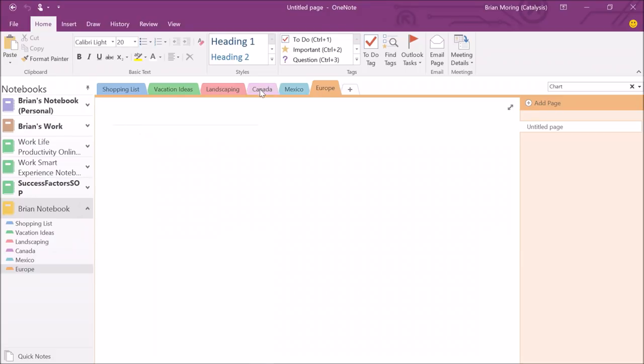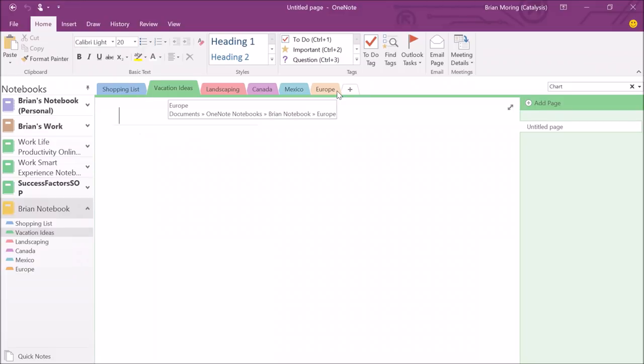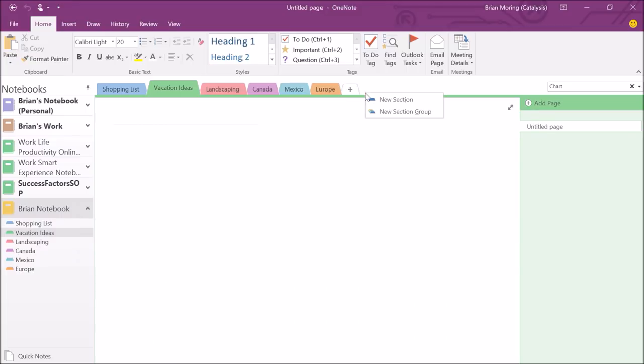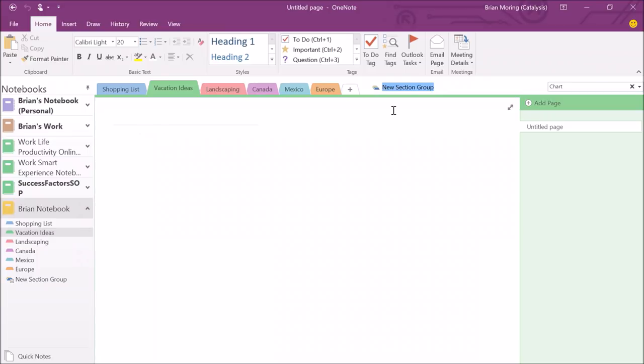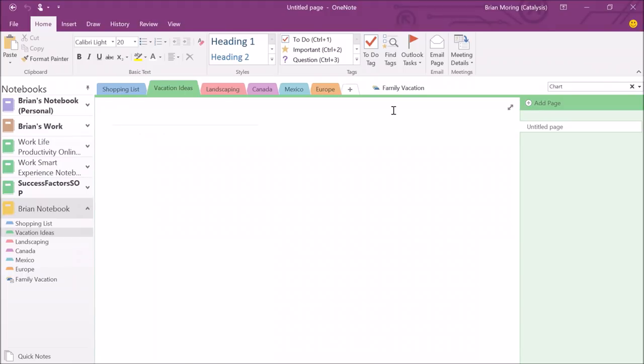So in this case, I can see that vacation ideas, Canada, Mexico, and Europe, those are all in that vacation realm. So what I can do is I can right click off to the right of that plus symbol and create a new section group. If I create a brand new section group, I can title this one vacation or I can title it family vacation. So now I have a section group titled family vacation and I can include all those destinations and those original vacation ideas.